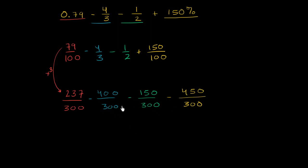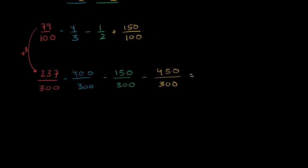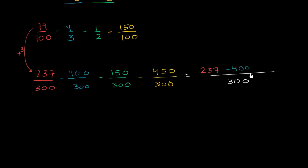So now we have the same denominator, and we can now add our numerators. This is going to be equal to some stuff over 300. So it's going to be 237 minus 400 and minus 150. And this actually should be a plus right over here. This should be plus 450. Plus 450.